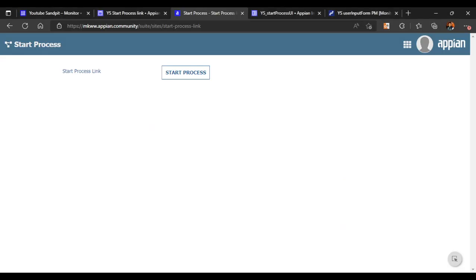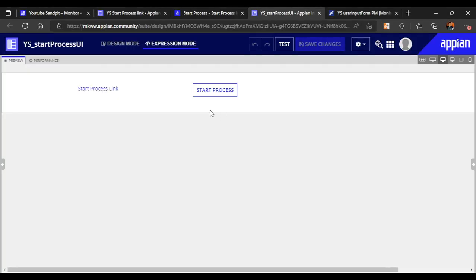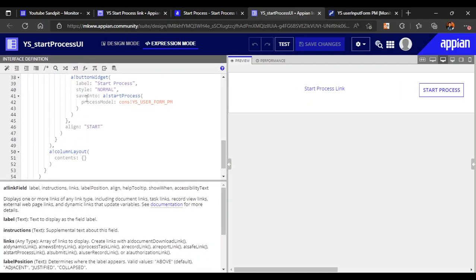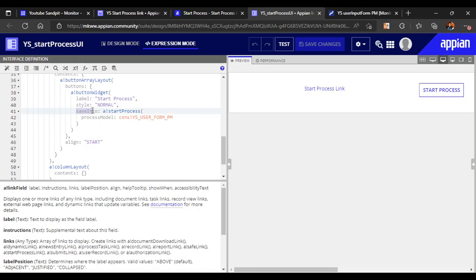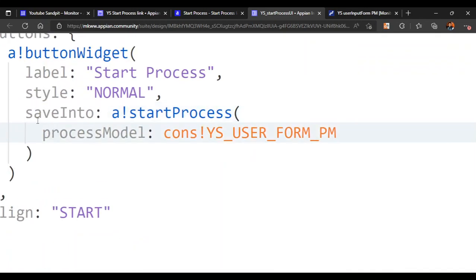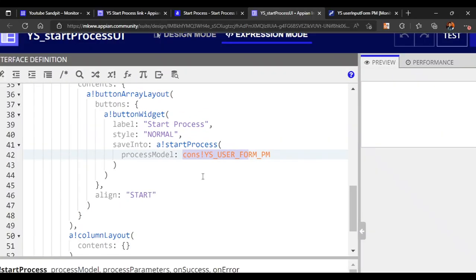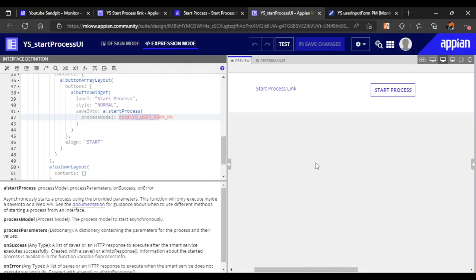Start process only executes inside a save into parameter or a web API. We have already seen how it was used inside a save into parameter in our interface, and the web API part we'll cover later. Hope you understand the difference between start process and start process link - it is asked in interview questions as well. That's all for this video, thank you.